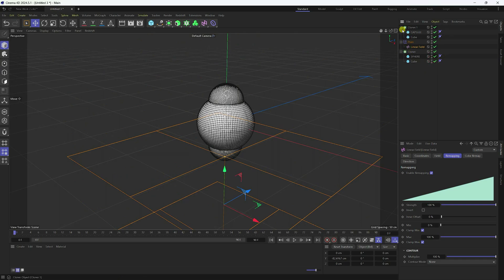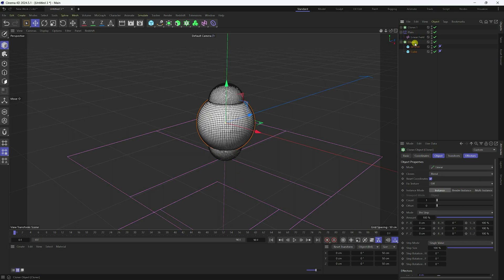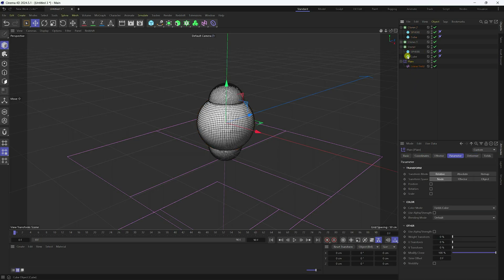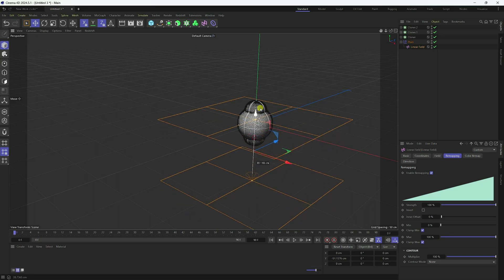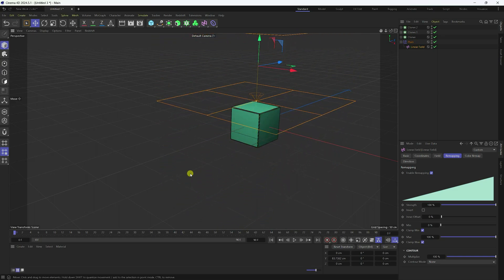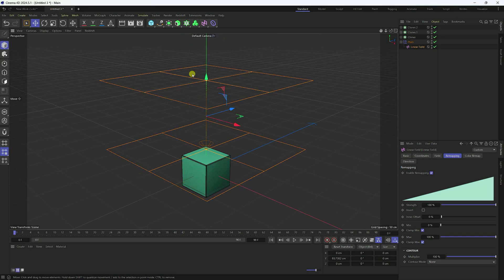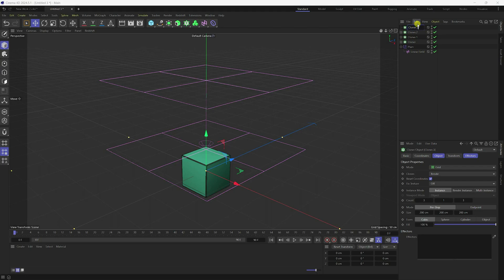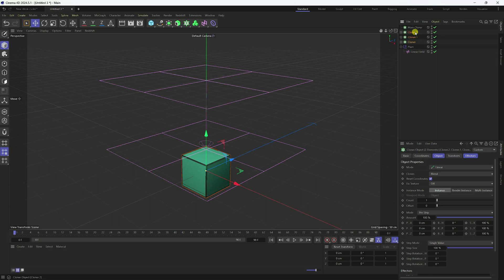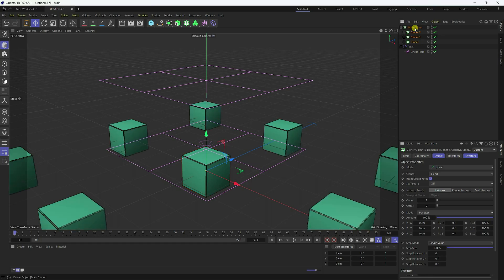Unhide. This time I take one more cloner. Select the first cloner and duplicate with Ctrl-C and V. Select the Linear field and change its position. Take one more cloner. Rename it 'Main Cloner'. Select all three cloners and make them children of the Main Cloner.